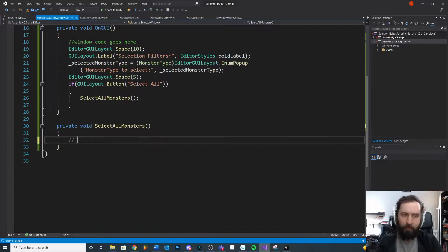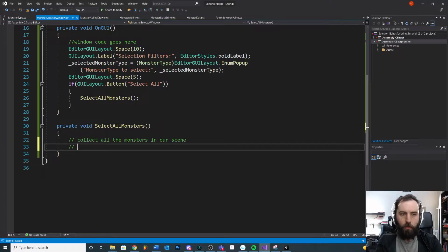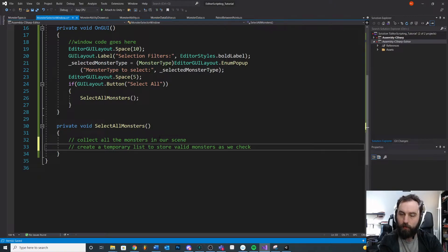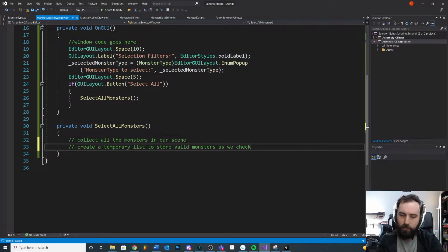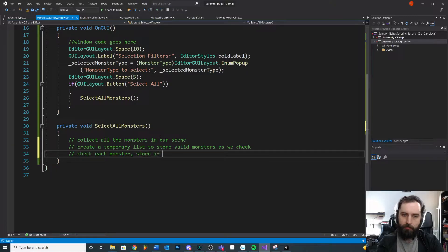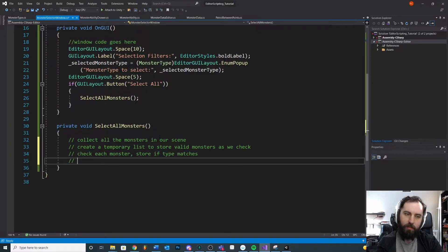We'll take this a step at a time. First, let's write some pseudocode to keep ourselves on track: collect all the monsters in our scene. Once we do that, we're going to create a temporary list to store valid monsters as we check. When we find one, we store it, so we can come back to it and pass the valid monsters back at the very end. Then we check each monster and store it if the type matches. Finally, we create a selection from valid monsters.